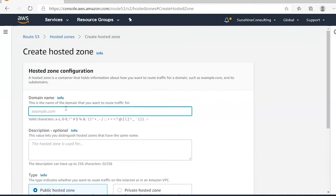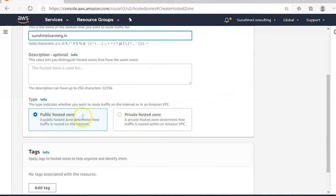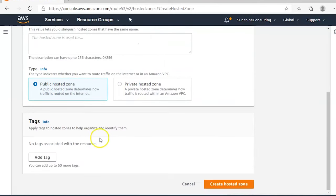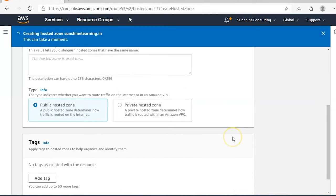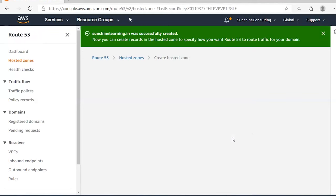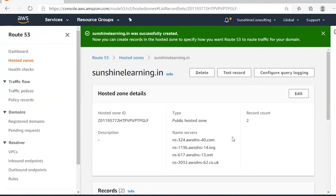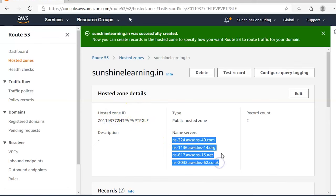Enter your domain name — for example, sunshinelearning.in — set it as a public hosted zone, keep the rest as default, and click 'Create Hosted Zone'. It provides four name servers which must be updated in your domain registrar — the platform from where you purchased the domain.